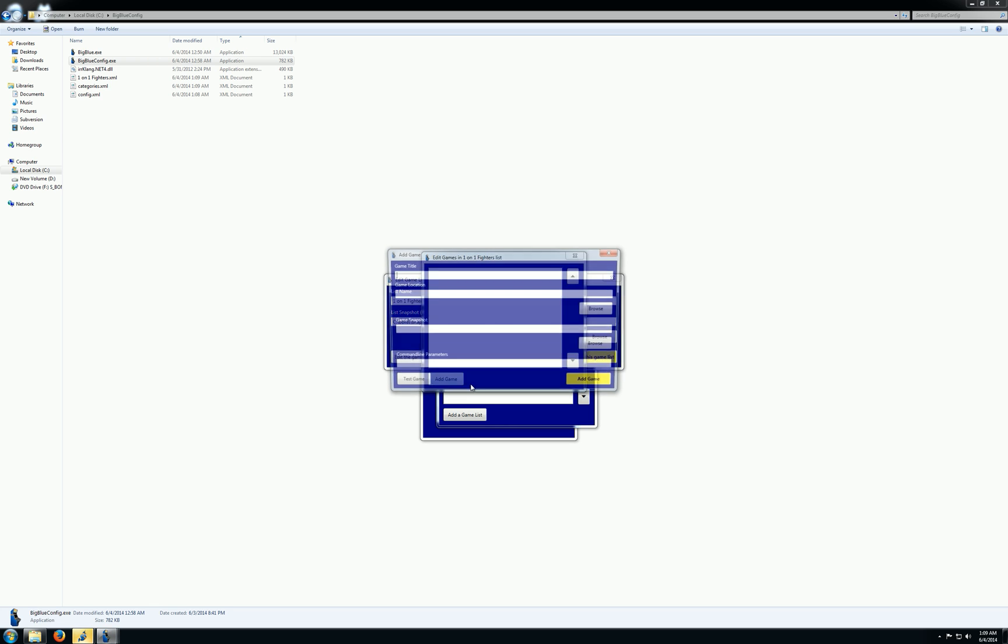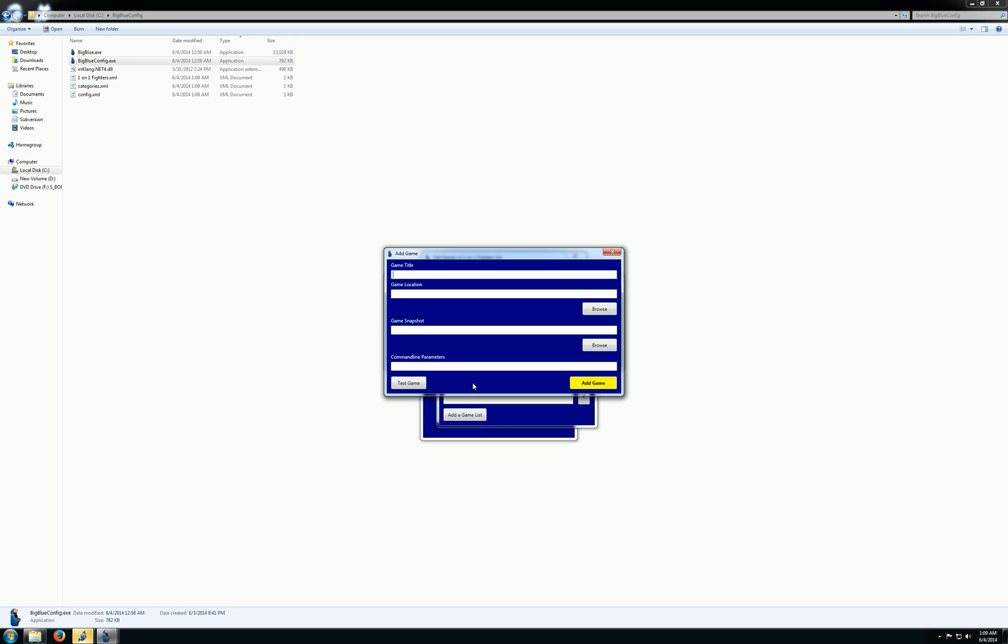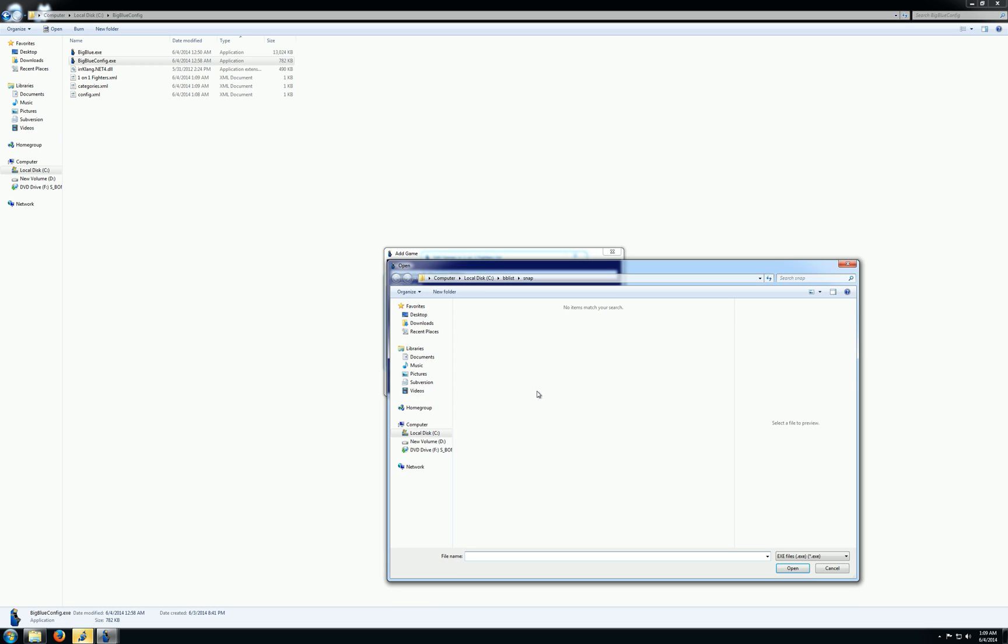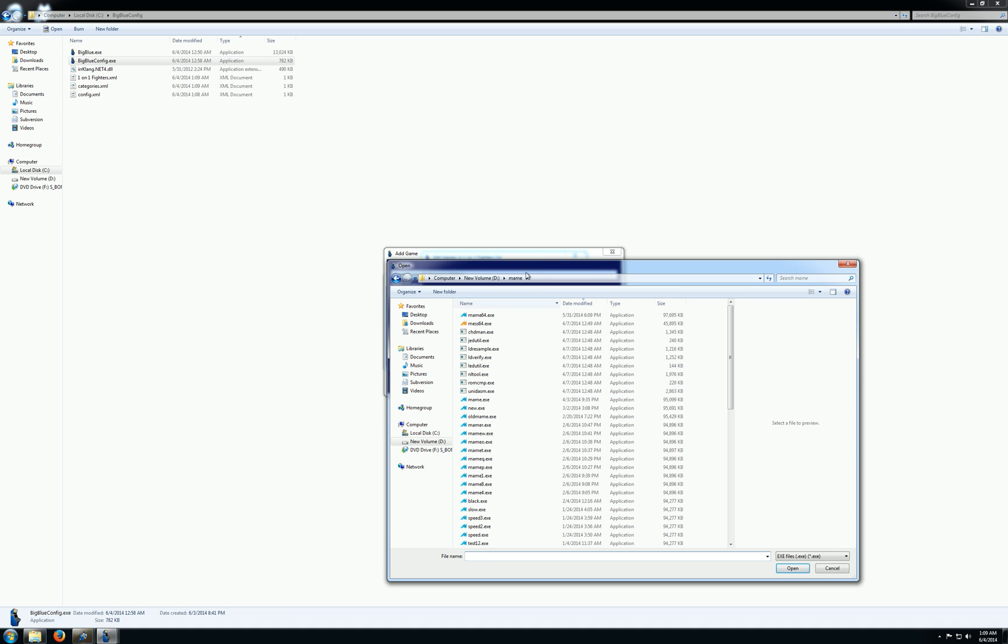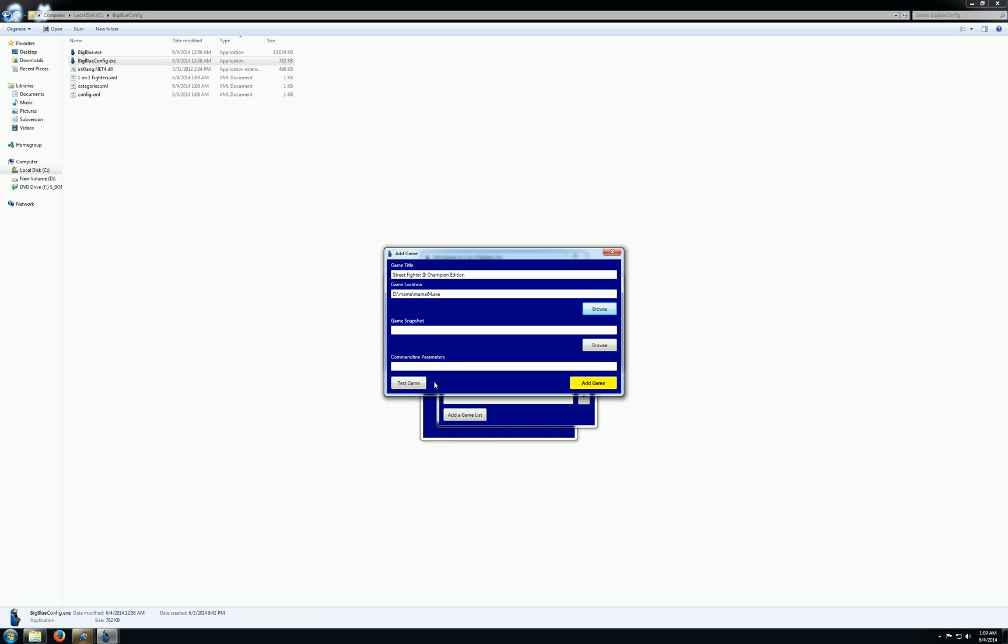So let's put in Street Fighter. And the nice thing about Big Blue is we don't really care about which program you run. You can select any exe with any command line parameters. It just doesn't matter. So in this case, I'll just go to my MAME folder, pull in MAME.